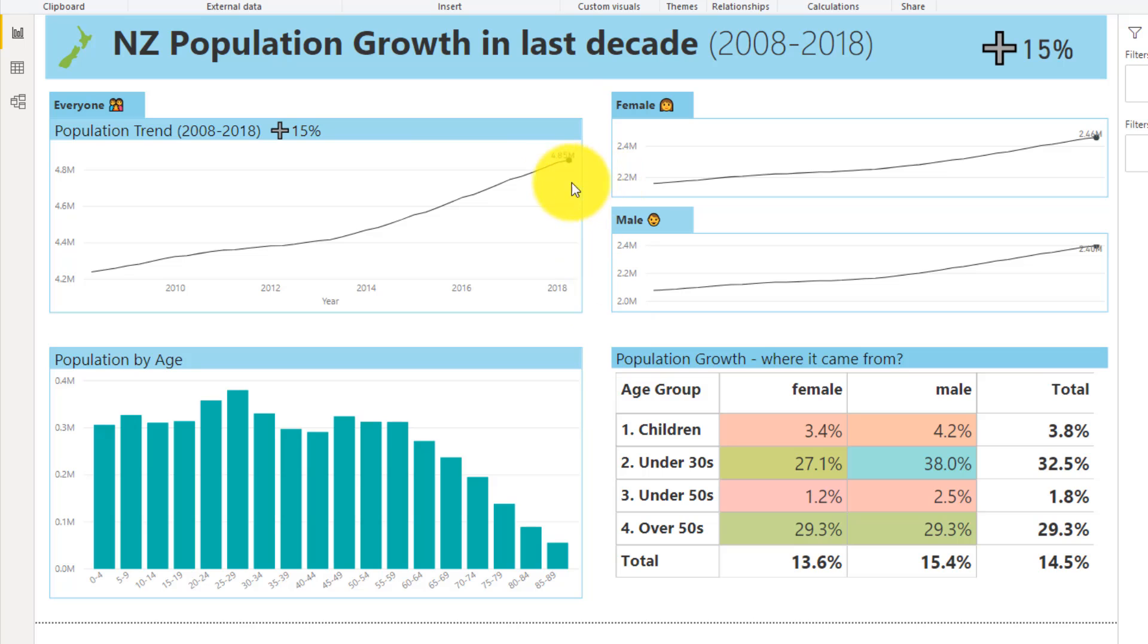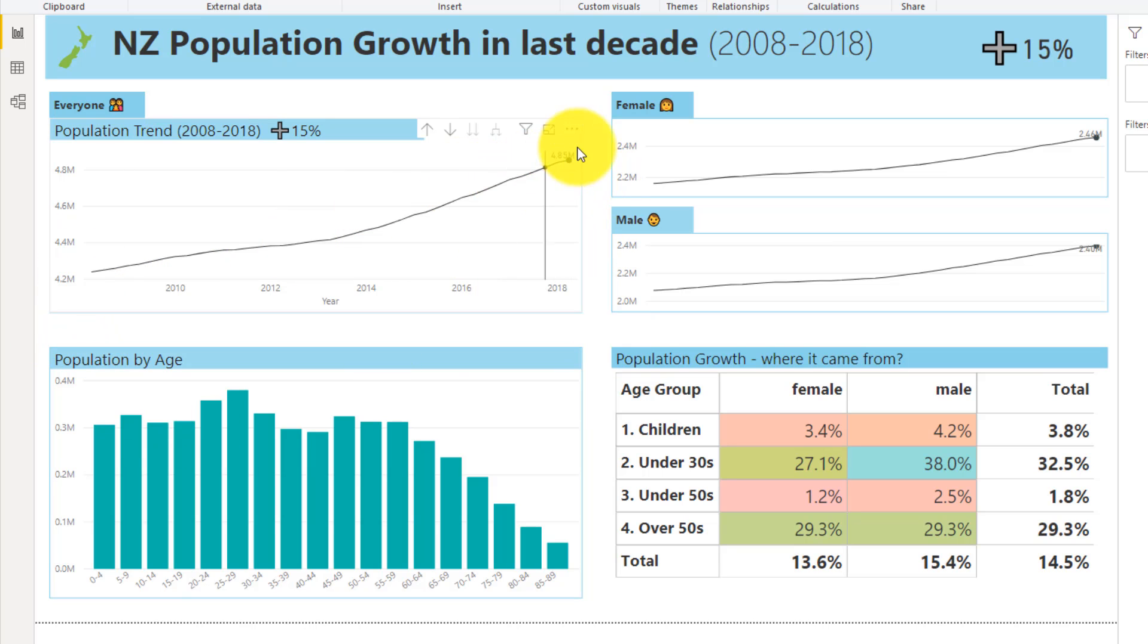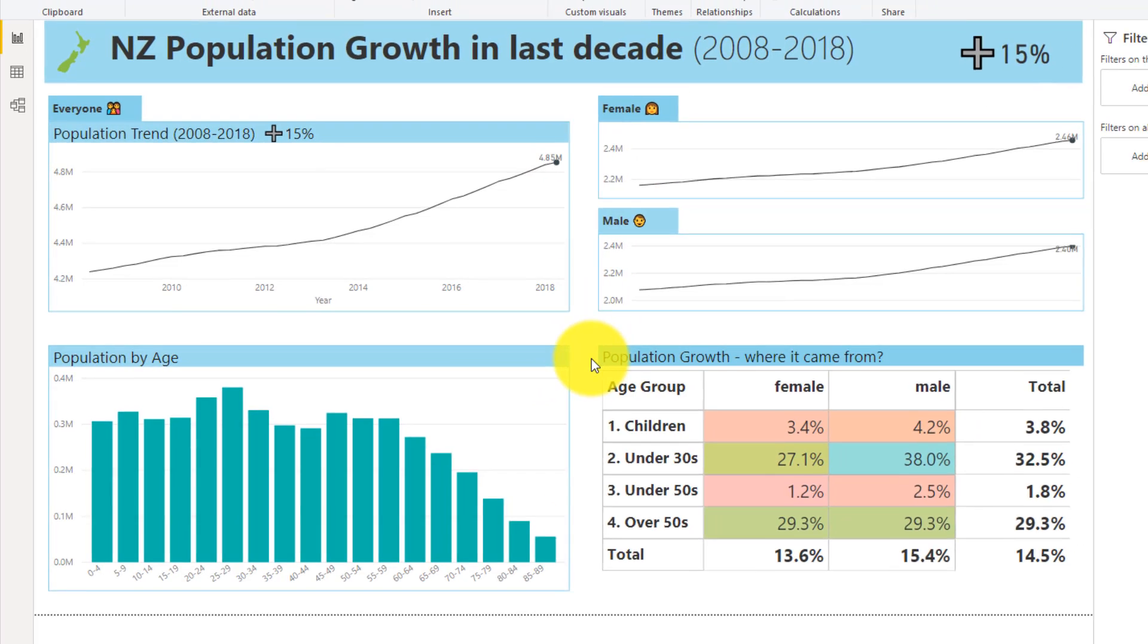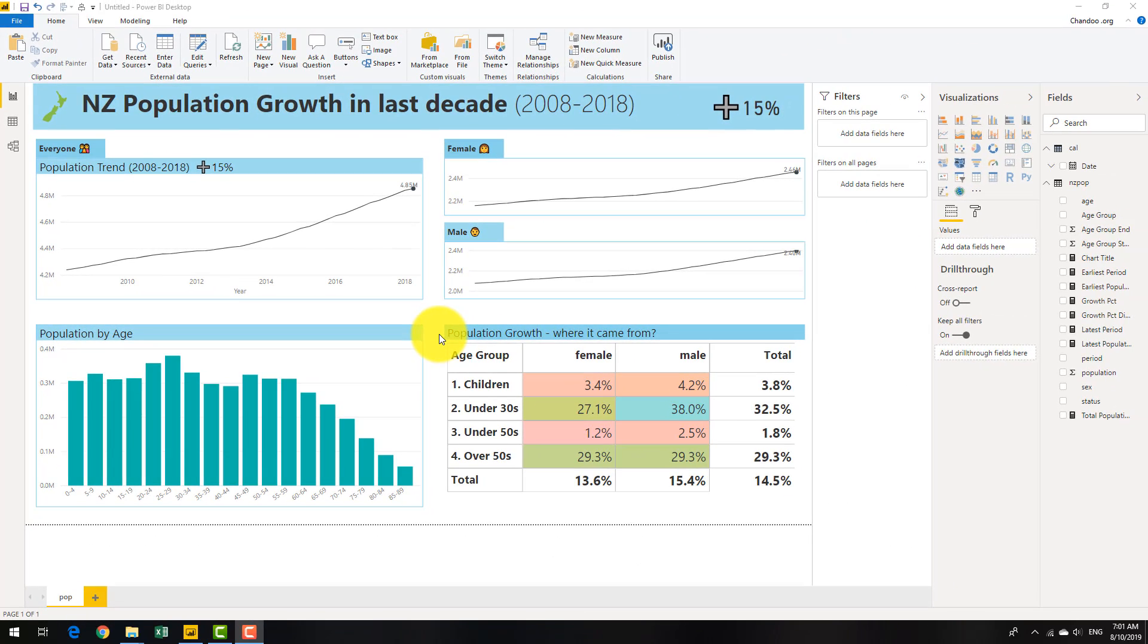But if I want to just add a label for the last point, like this population growth or sales growth over a period of time, then it is not so straightforward.